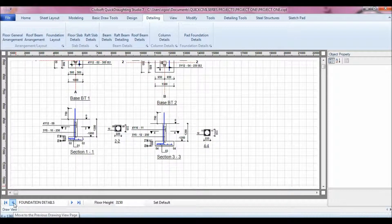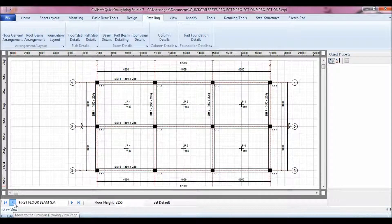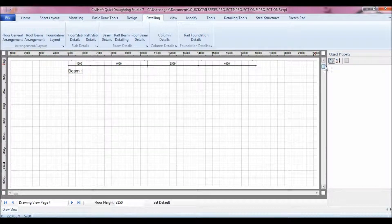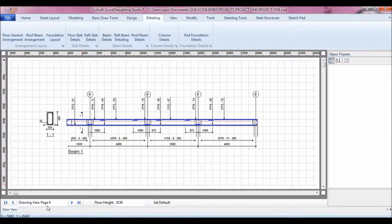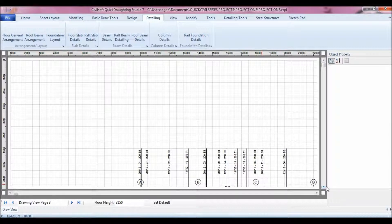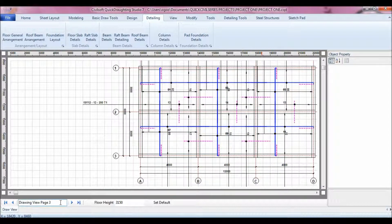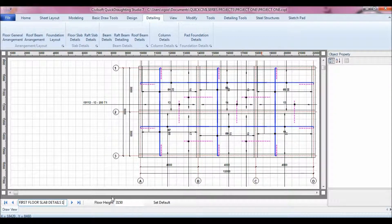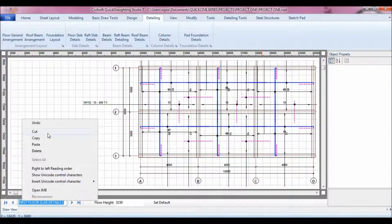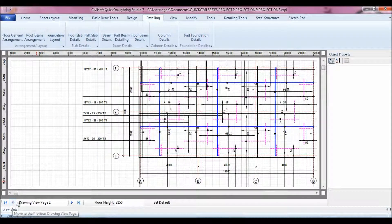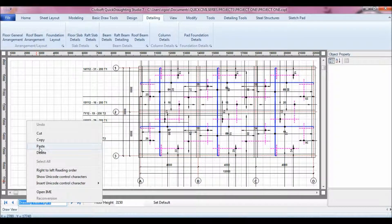You can navigate through the drawings done so far and take a look at them. You can also remove any page. We have our sketchpad, slab details, my first floor slab details — let's call it Slab Details One — and we have two of them, so this is my First Floor Slab Detail Two.